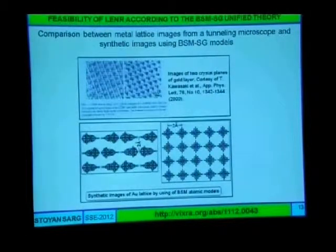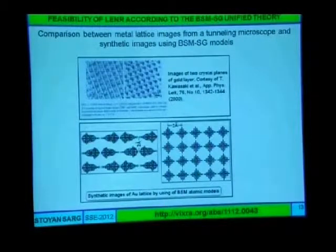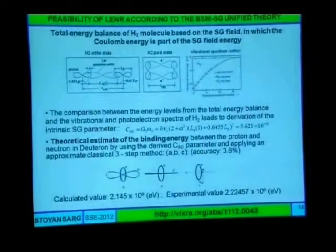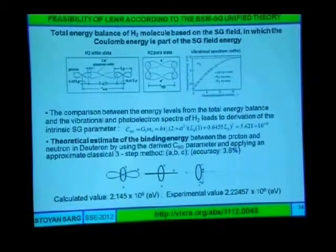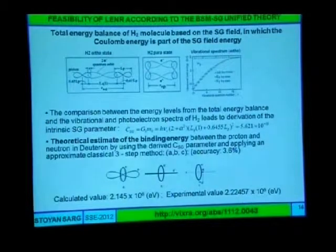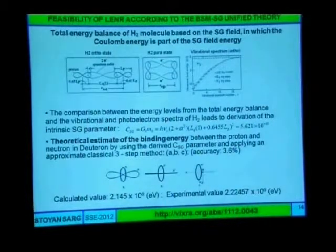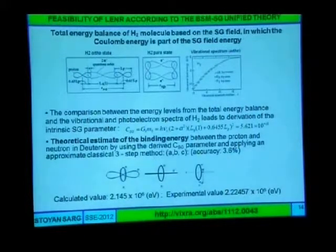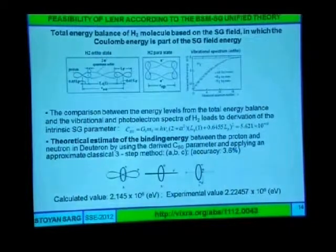Here is an example from an electron microscope of the golden surface, and this is shown by these structures. Here is the H2 molecule. From this molecule, I calculated one important parameter of supergravitational. Using this parameter, I calculated the binding energy between the neutron and proton in deuterium by a simple method, and I get a pretty close value.